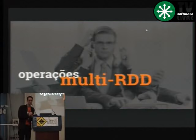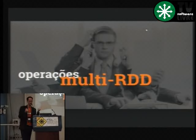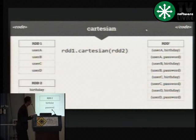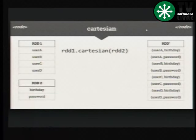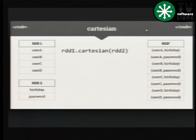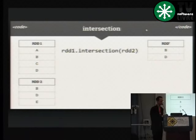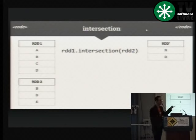Mas eu falei até agora de processamento de RDDs simples — um único RDD com uma única coleção de dados. Mas posso ter operações multi-RDD: join, produto cartesiano, interseção. O primeiro exemplo mostra o produto cartesiano. Vamos supor que eu tenha um RDD1 com logins e RDD2 com senhas — não façam isso em casa, estou apenas mostrando um exemplo prático. Você vai fazer uma combinação de todos os elementos do RDD1 com todos os elementos do RDD2. Interseção: você pega um conjunto, pega outro, dois RDDs, aplica a interseção — tudo feito, funciona. Tem união também.